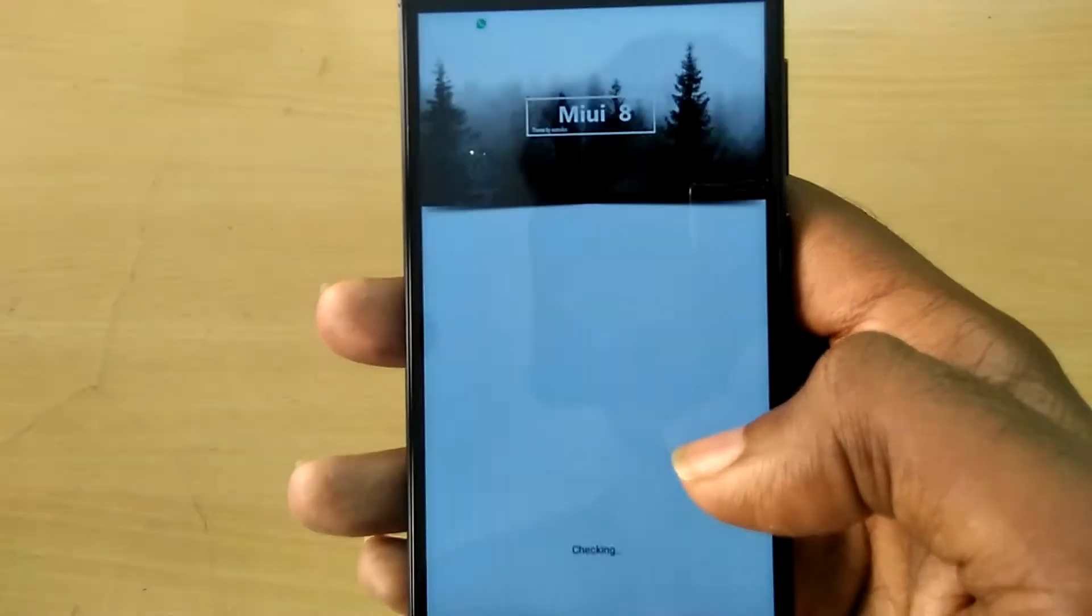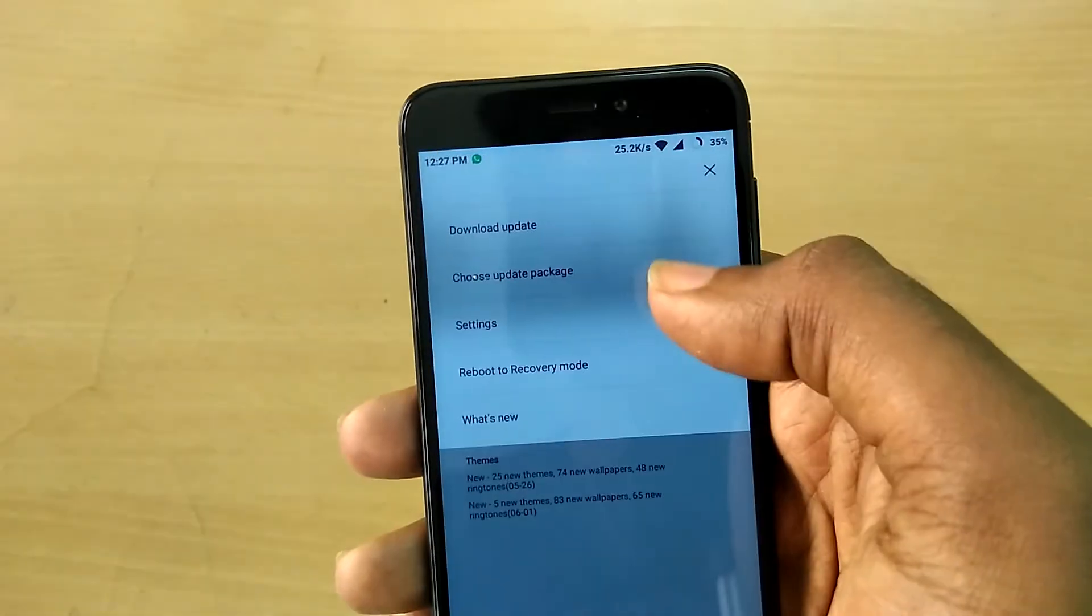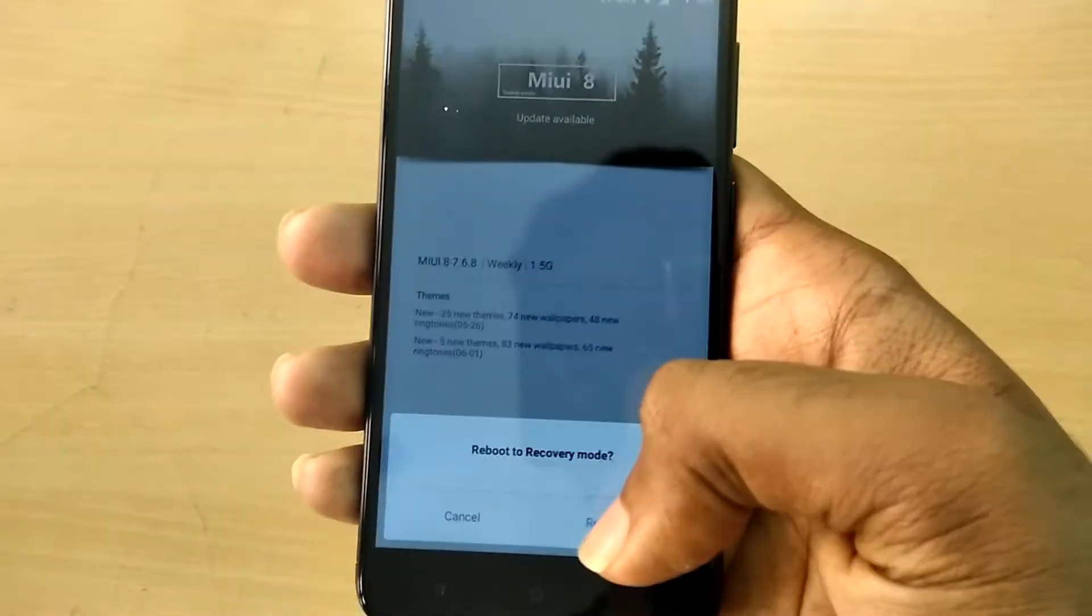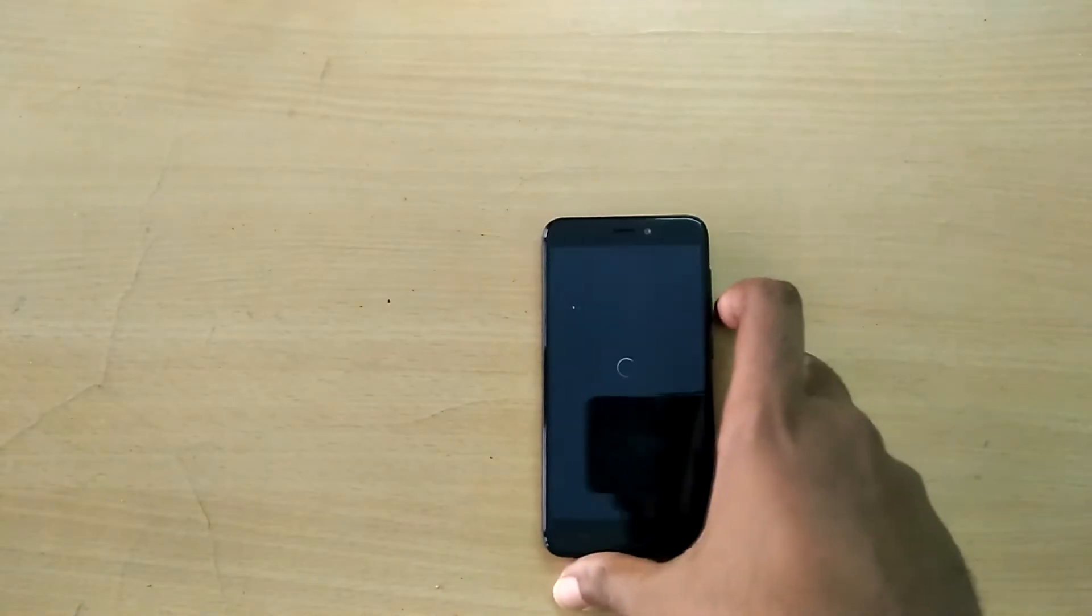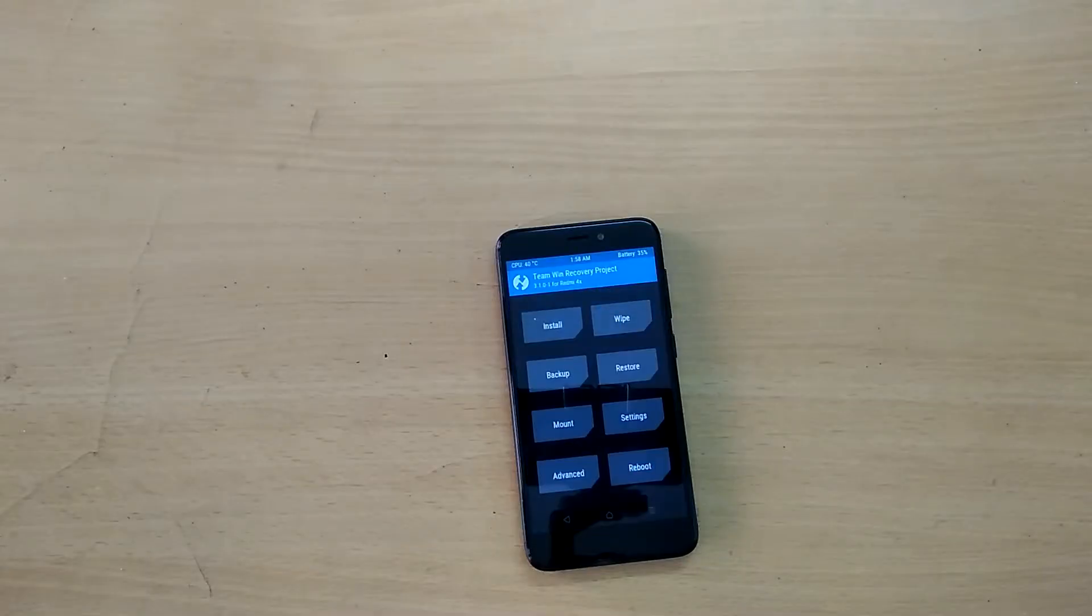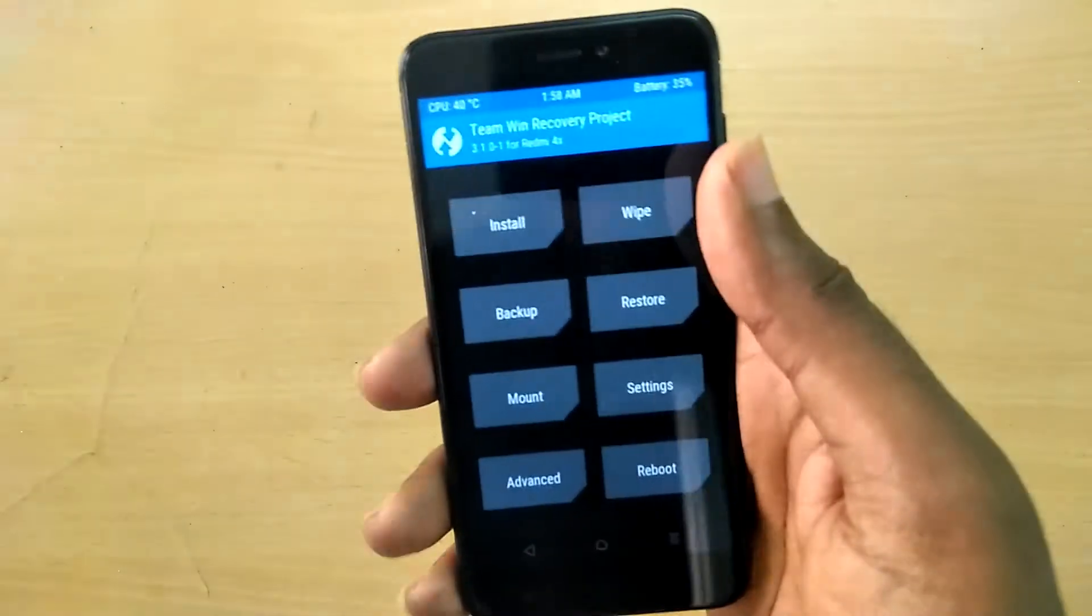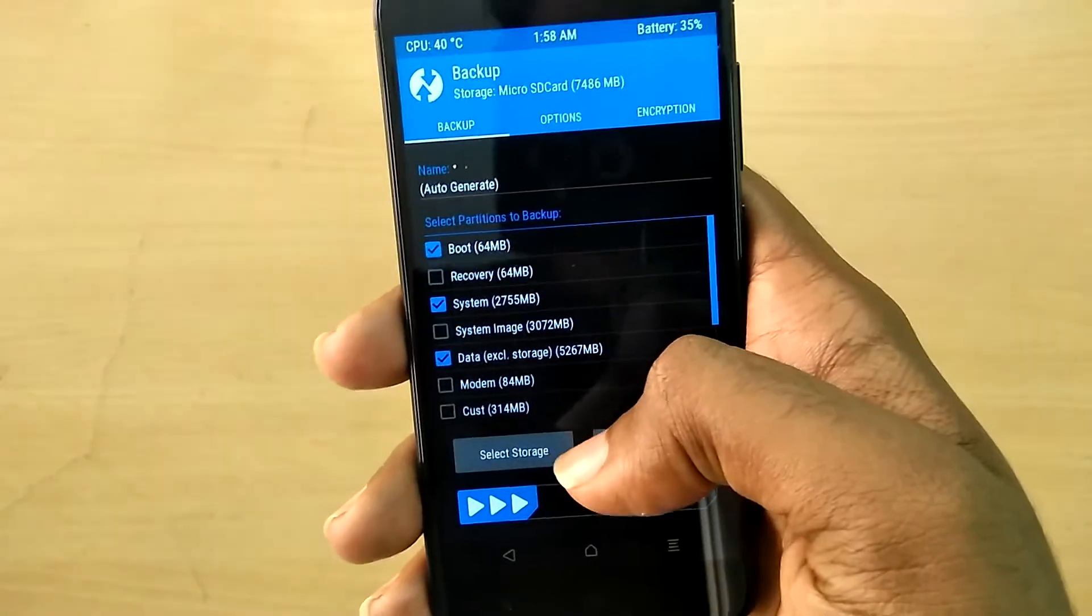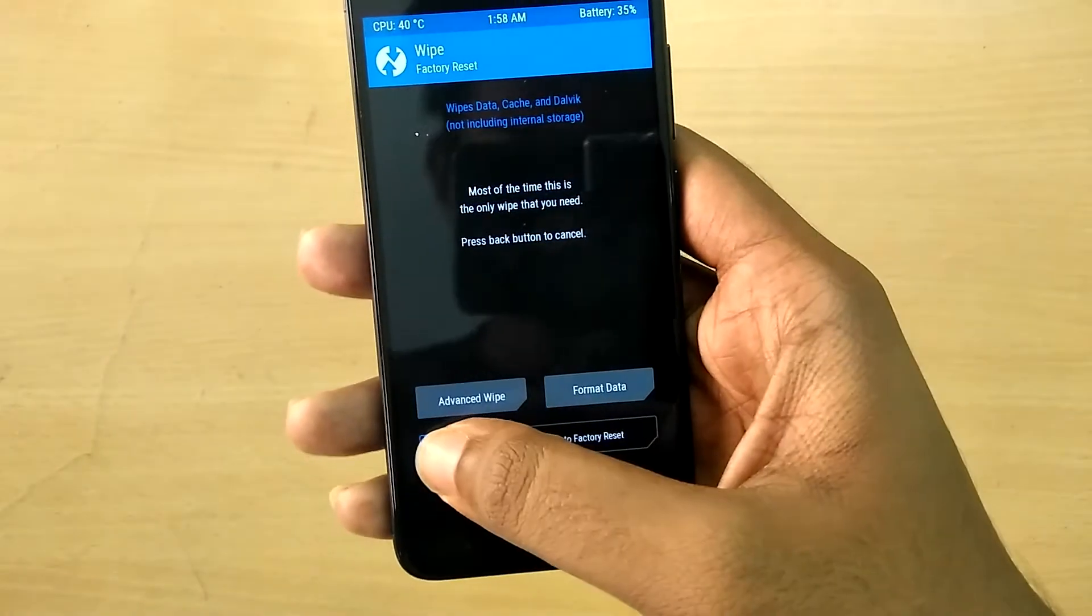Once you have done that, open the updater application and tap on the three dots in the top right corner and select boot into recovery mode. Now the device has booted into TWRP recovery. Before proceeding, take a complete backup of your current ROM by using TWRP recovery's built-in backup option.